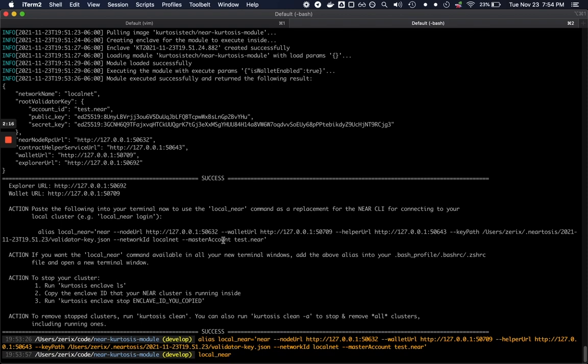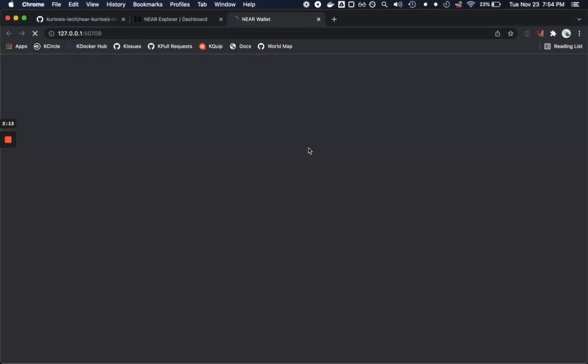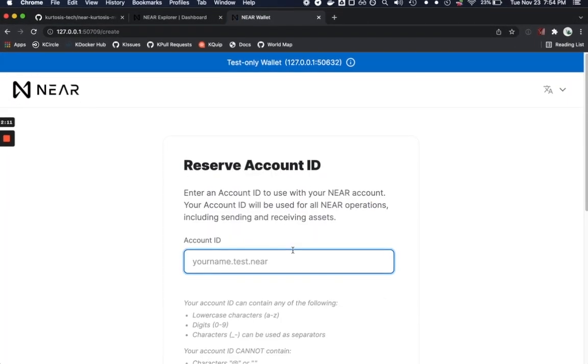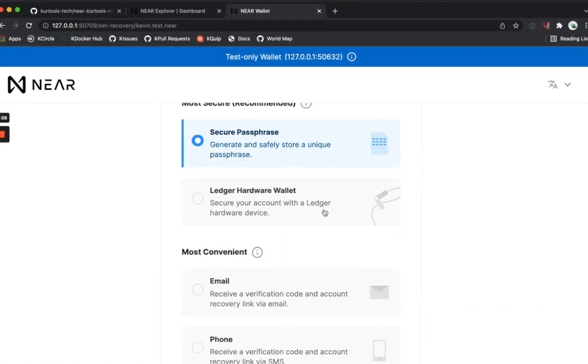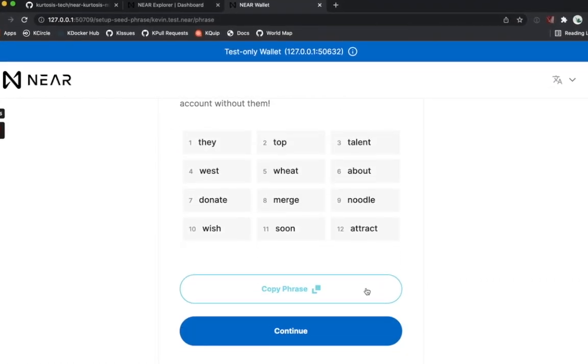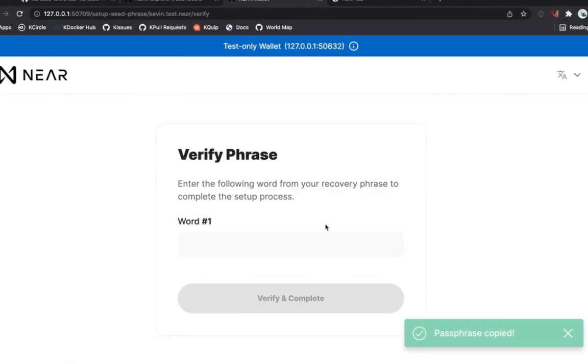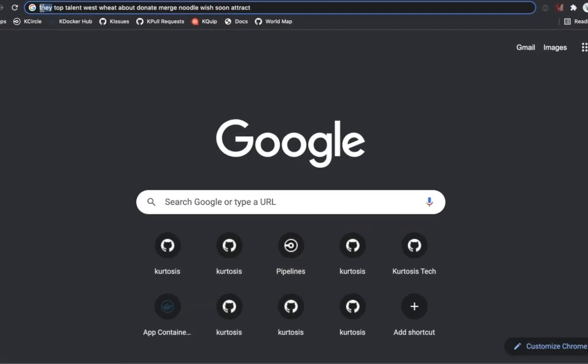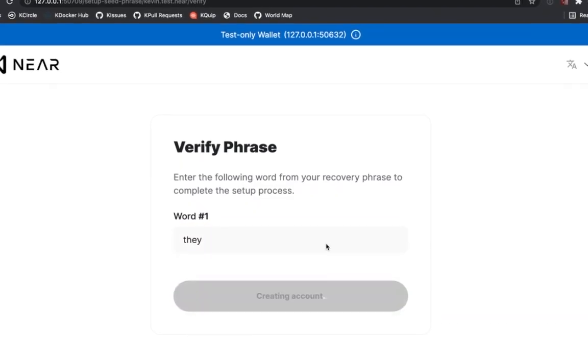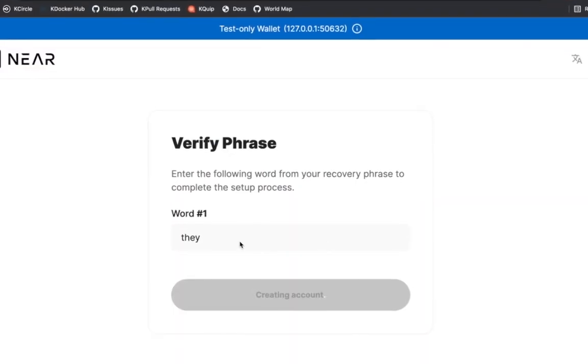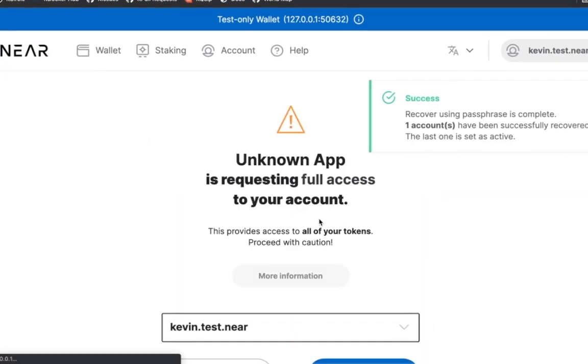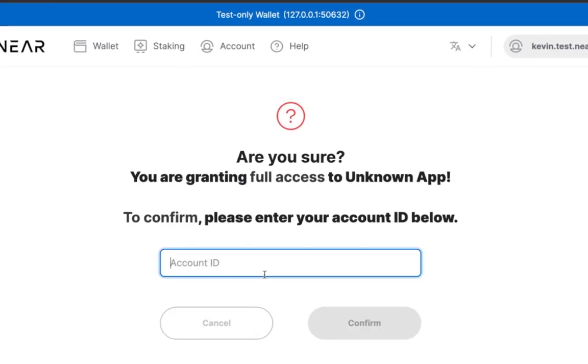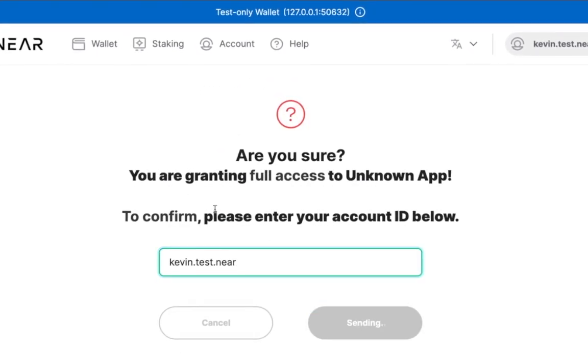If we run login here we're going to get redirected to the wallet that is running against the local cluster and I'm going to go ahead and go through the account creation flow here which is going to get us up and running with the kevin.test.near account. I'm going to give this access.